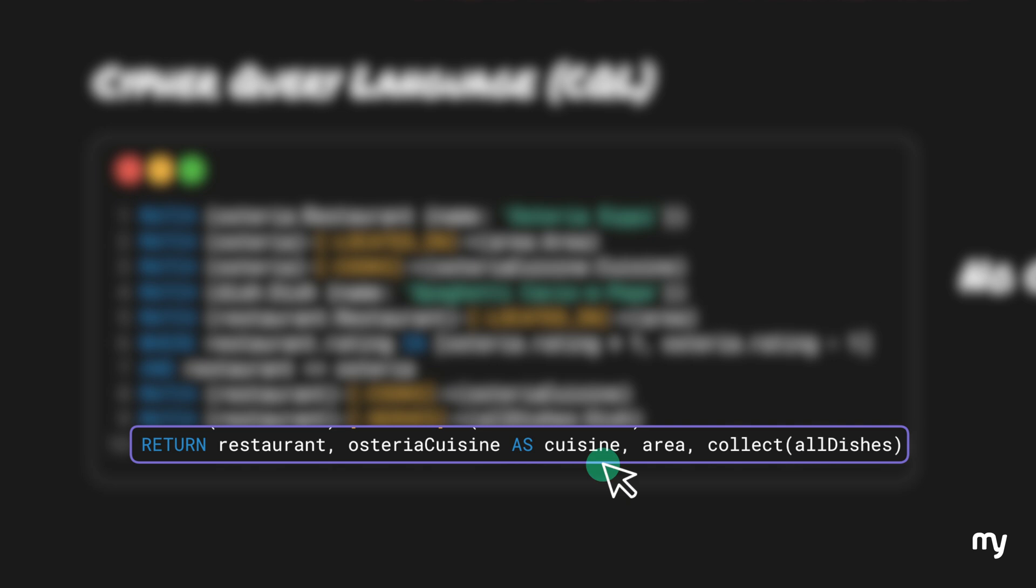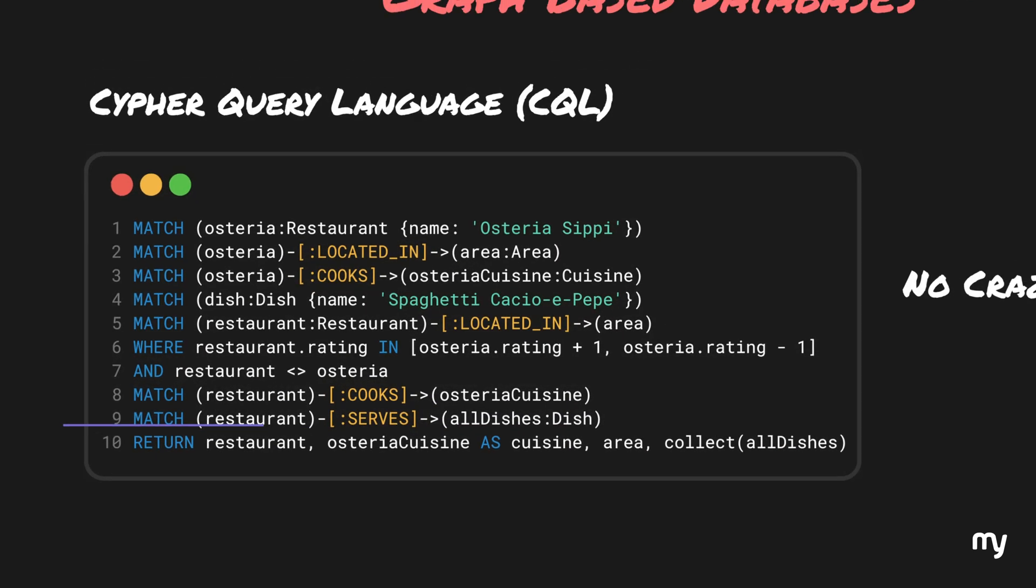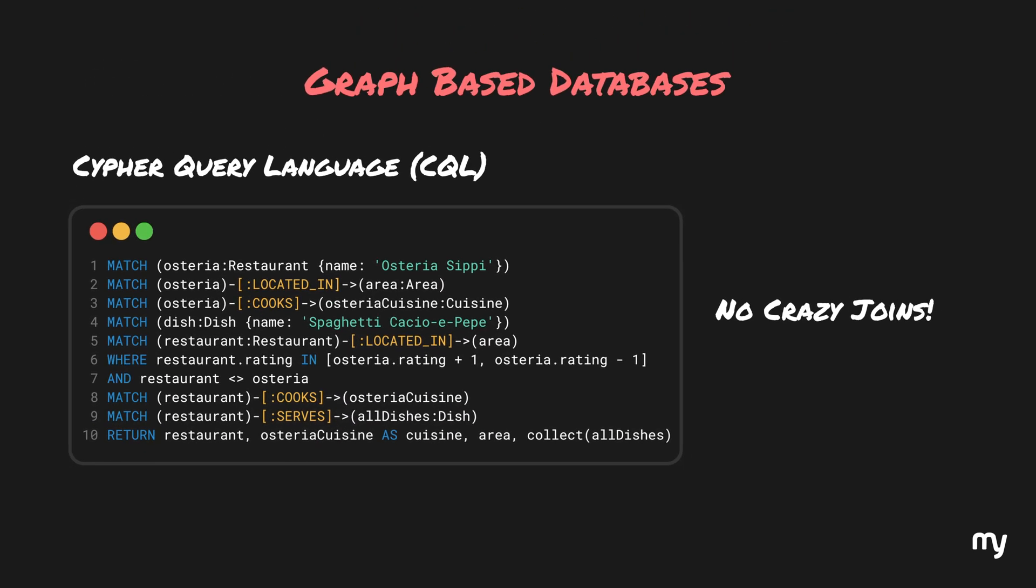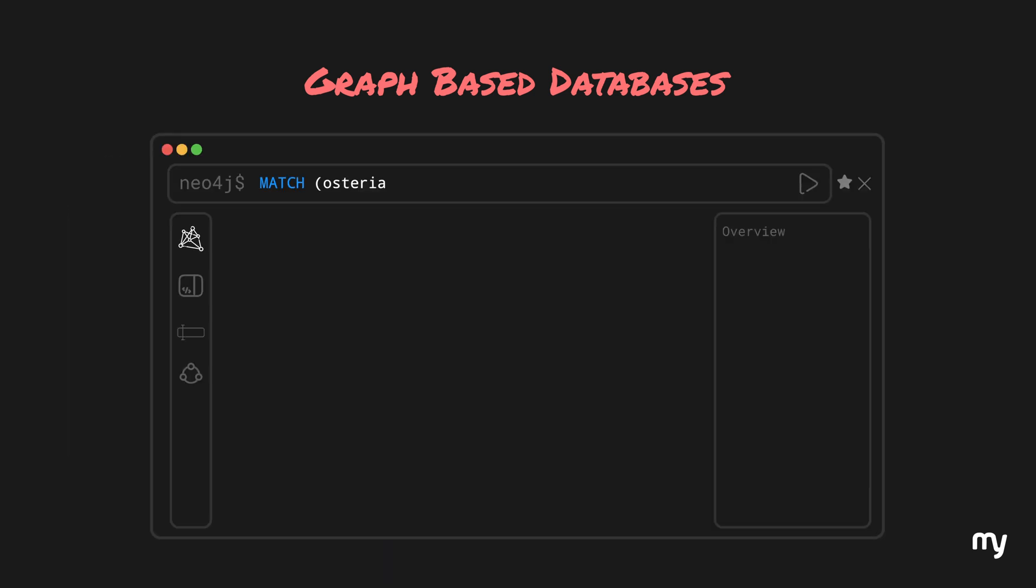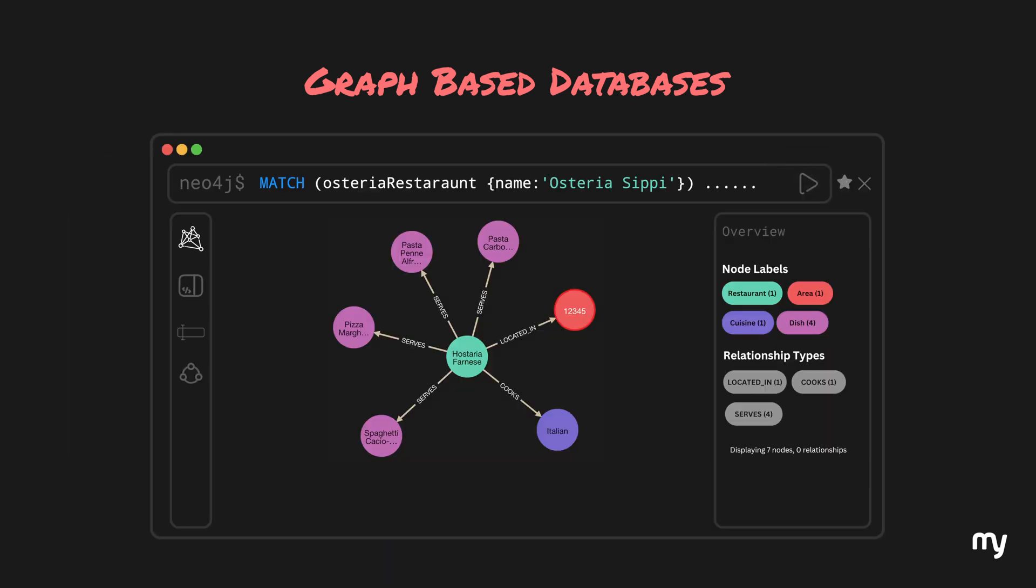In the end, we simply specify what all properties of each recommended restaurant we want to see. For example, their cuisine, the dishes they serve and where they are located. This is kind of like a select query for SQL database. Now, if we run this query, we can see the perfect recommendation as we expected before. If you would like to play around with this setup, you can download all of this code from my public repository. Link is down in the description. You can also try to add your own data, visualize it and see how the recommendations change. All the details are present in the repository.